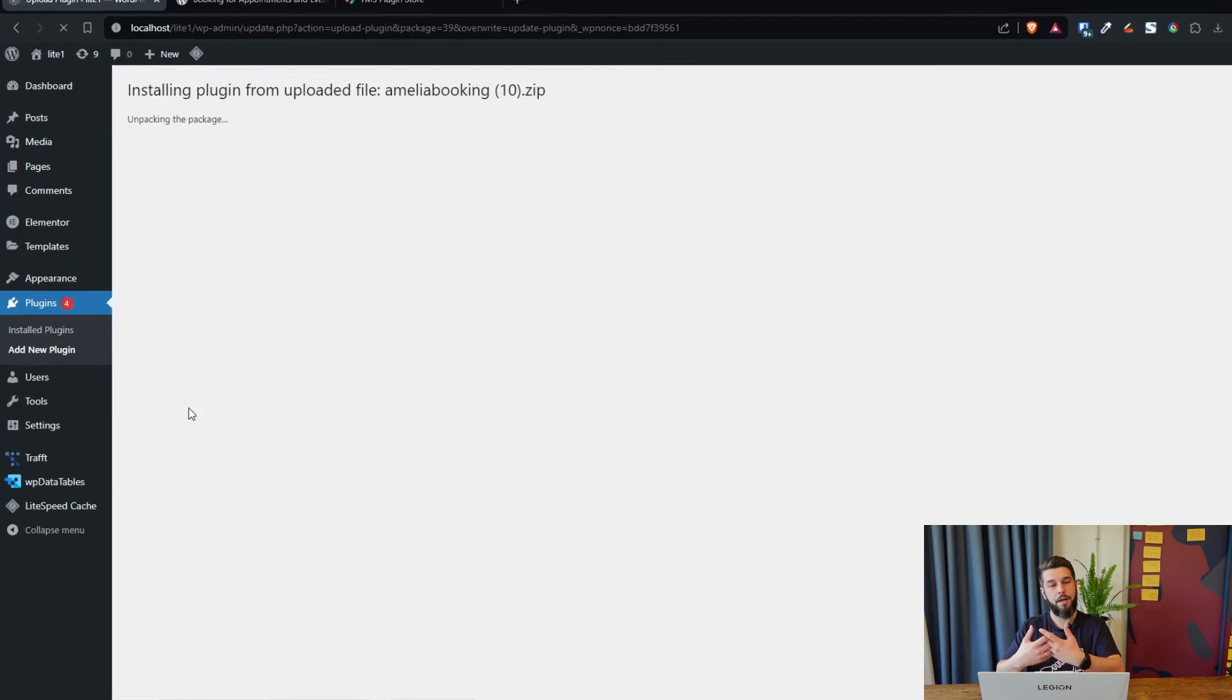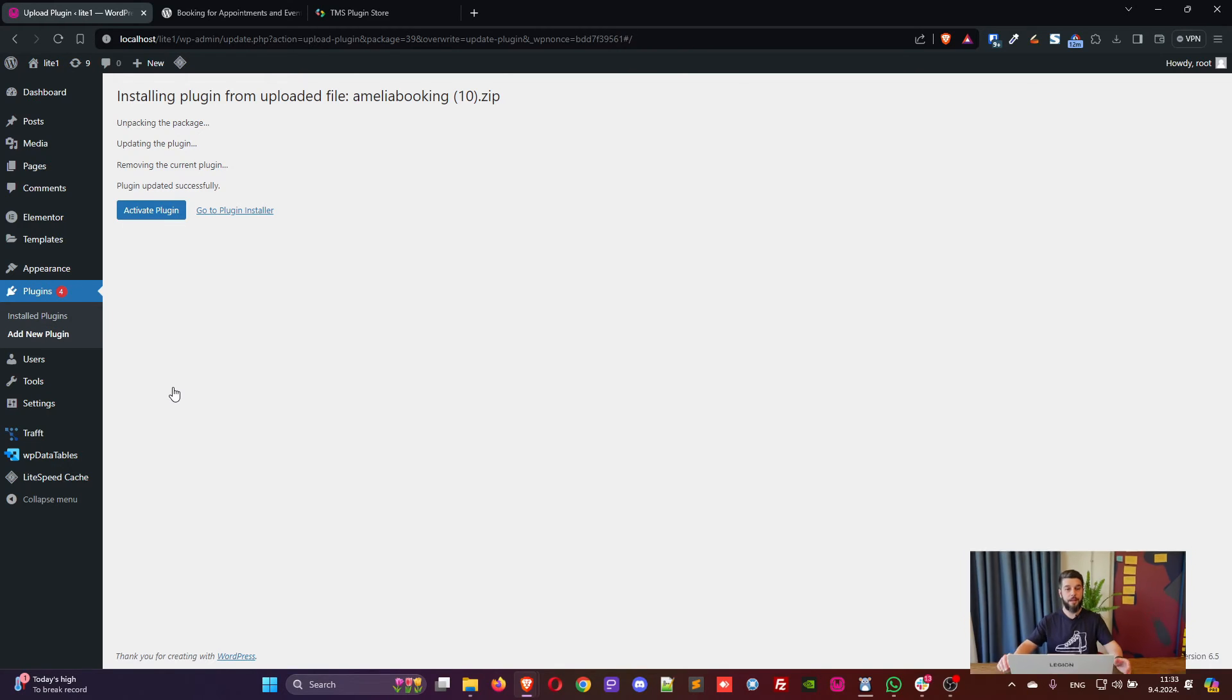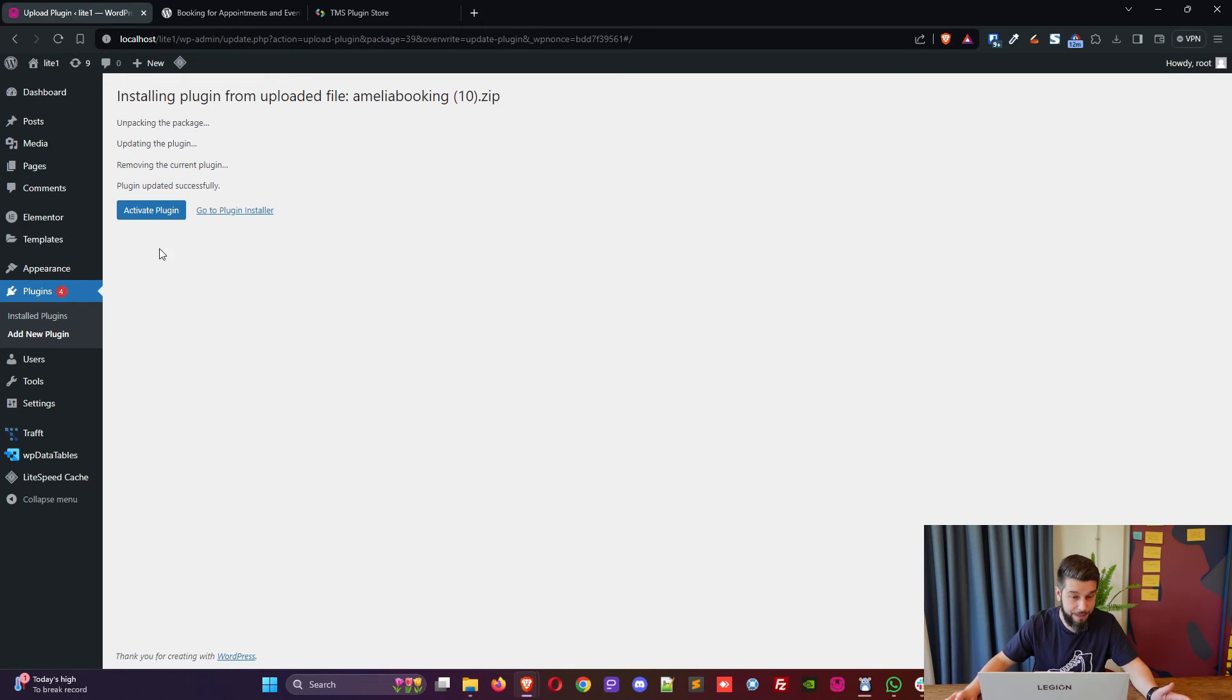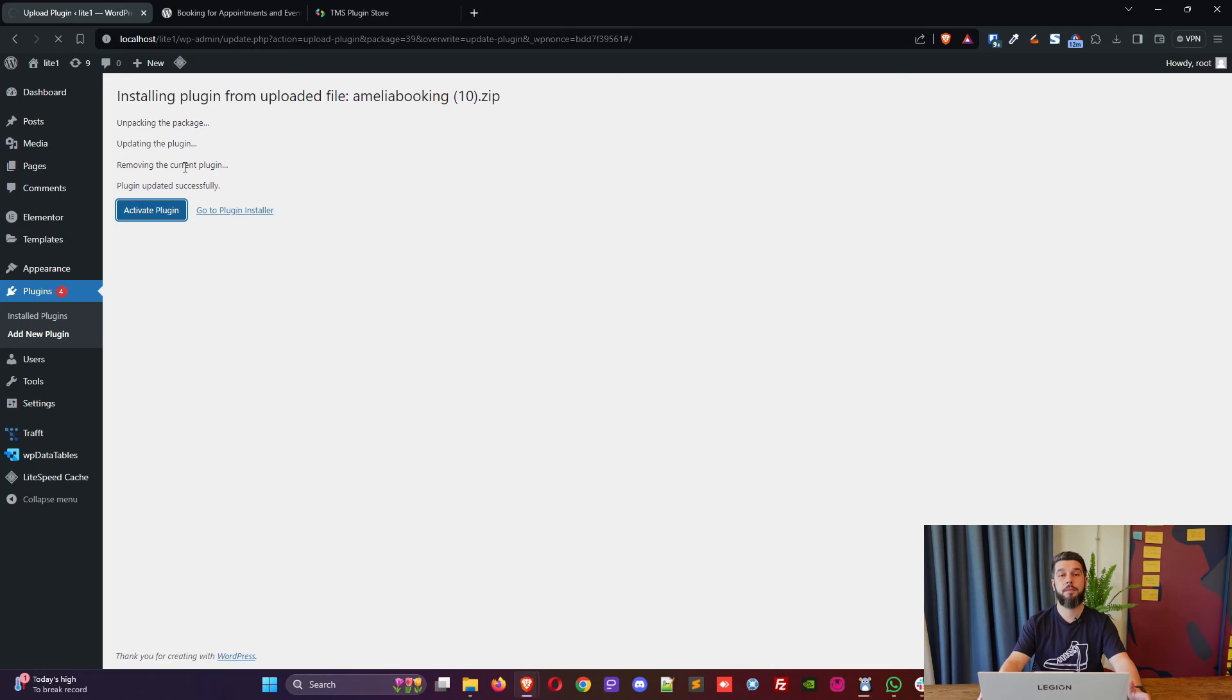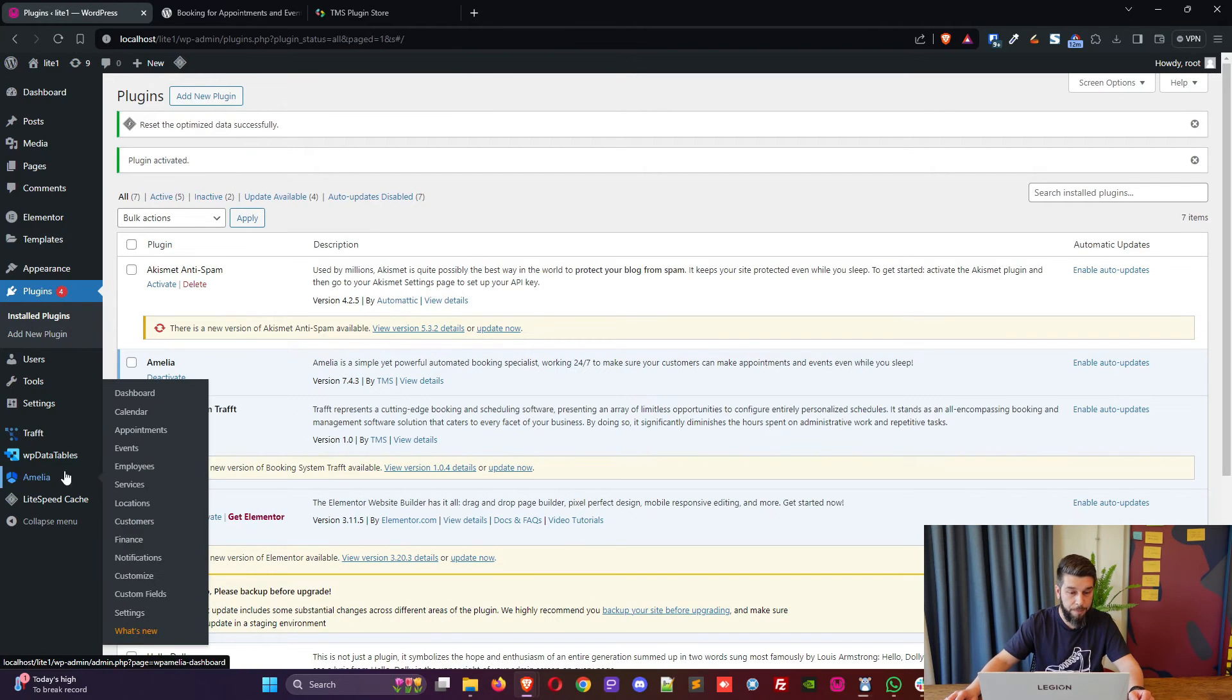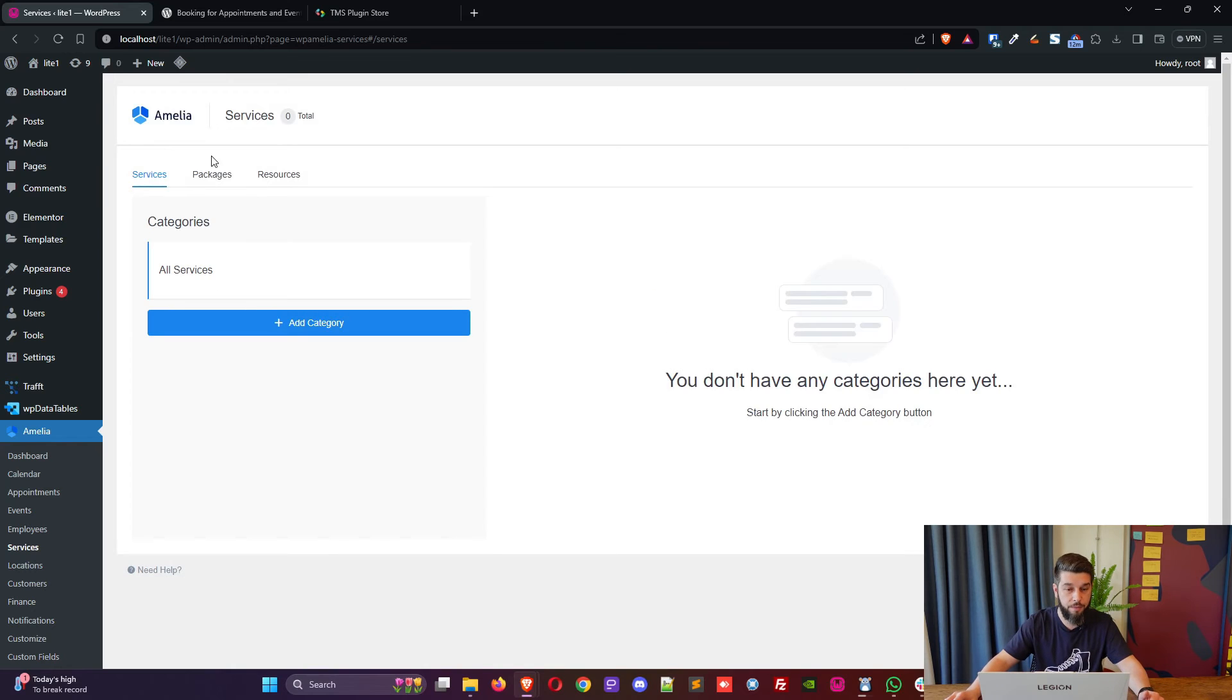So here we go, it's asking do you want to replace it because this plugin is already installed. Yes, replace the current with upload. And there we go, the plugin is now installed. We can activate it and now we should be able to access Amelia services and see the packages and resources as available.